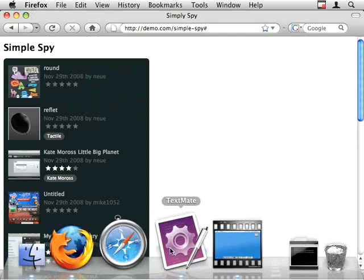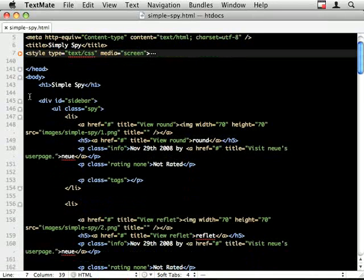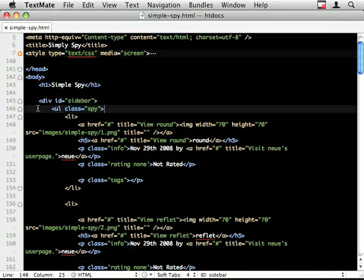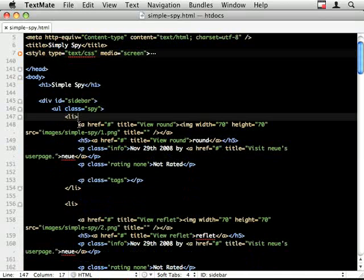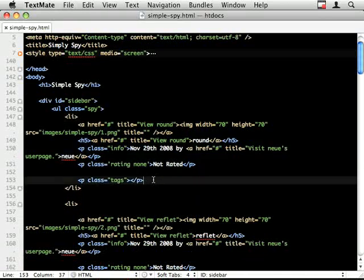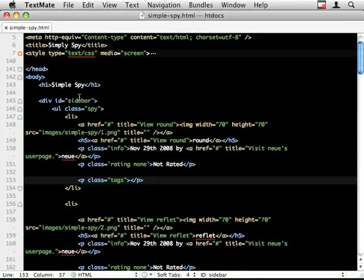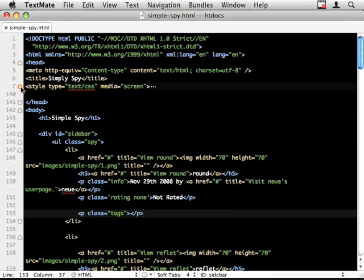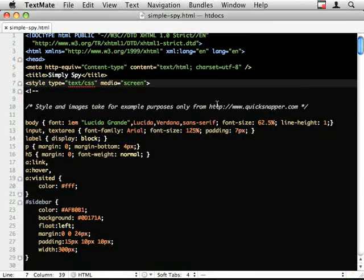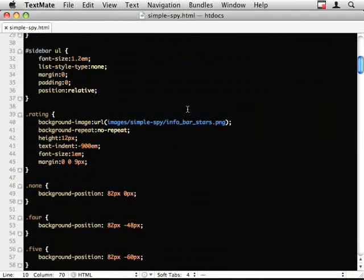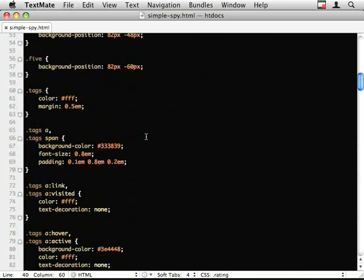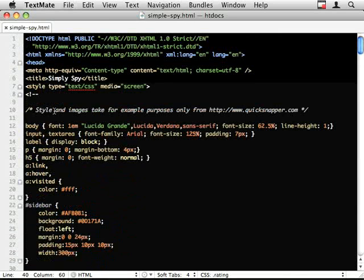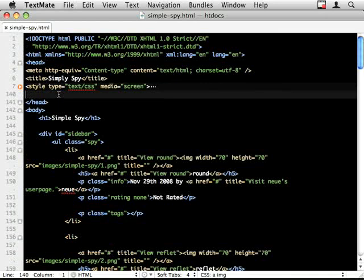Right so the markup is as you would expect there's a UL I've got a class so I can target it with my JavaScript, my LIs and the markup that makes this particular little snapper thing. The styles again nothing special I've taken it straight from quick snapper and I've borrowed some of their images just for this example.